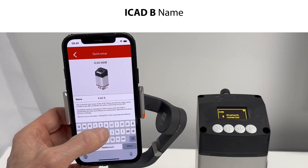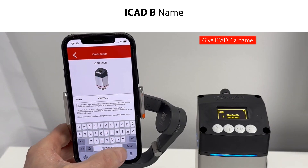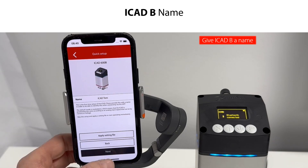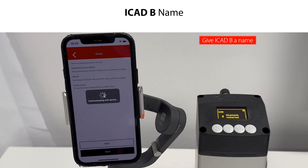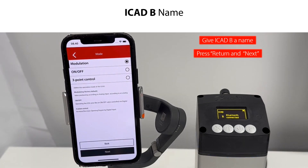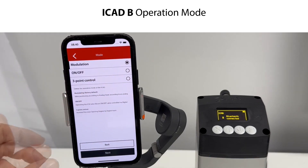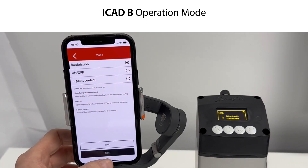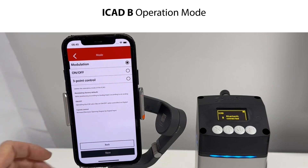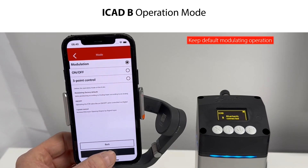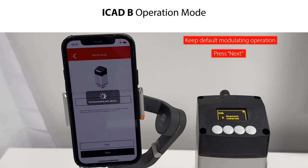Let's configure the ICAD-B using the Quick Setup on the smartphone app. The first step is to give the ICAD-B a name, which supports you in easily identifying it next time you wish to connect. Once given a name, press Return and Next to continue. The next step is to define the ICAD-B operation mode — modulating operation is the default mode, and in this example we keep this and confirm by pressing Next.